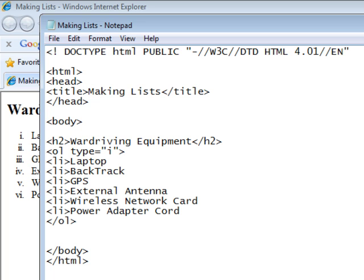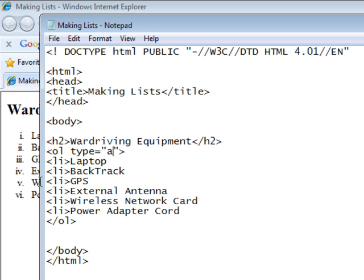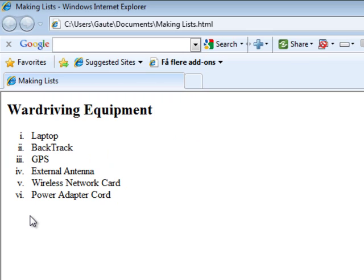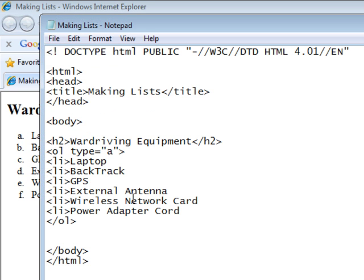If we just wanted regular letters, we can put in a. And if we want these in capital, we make a large A. Like this.